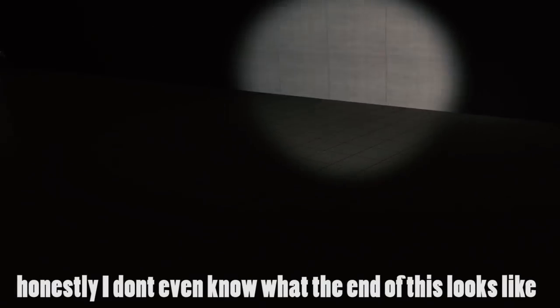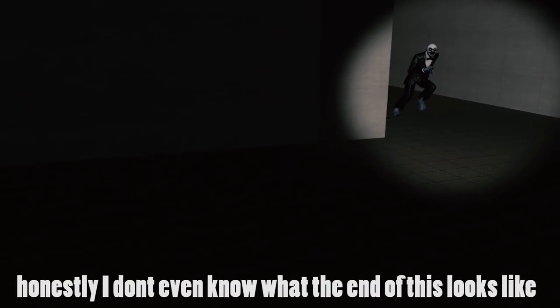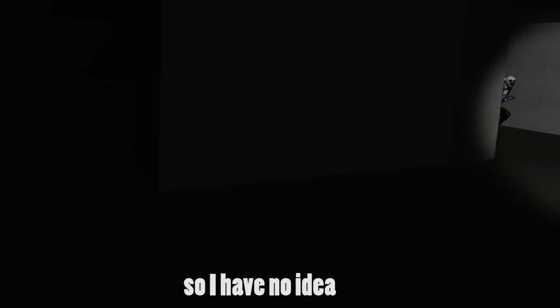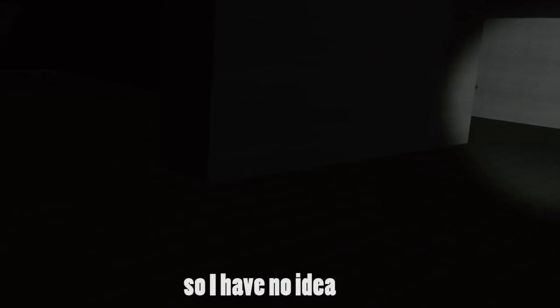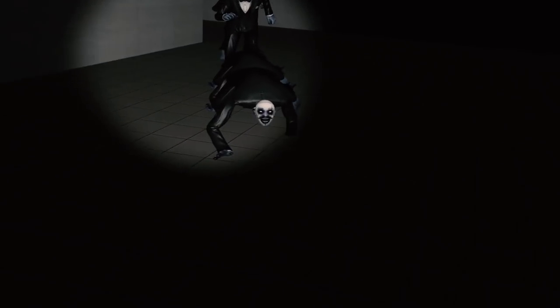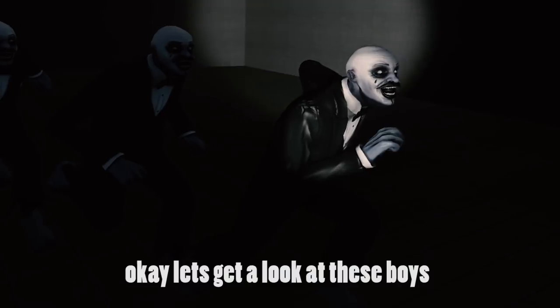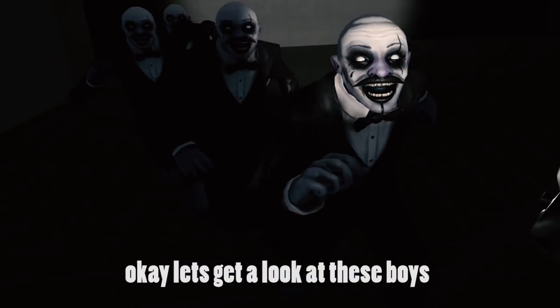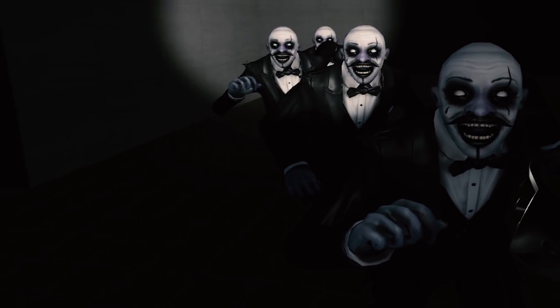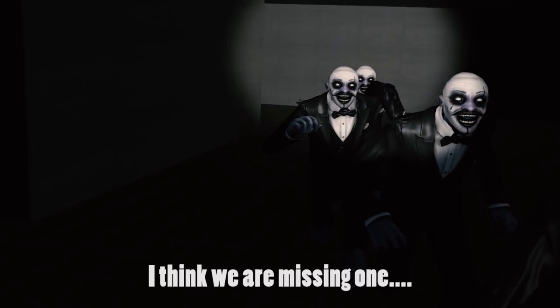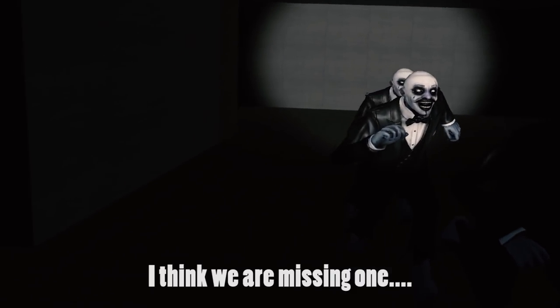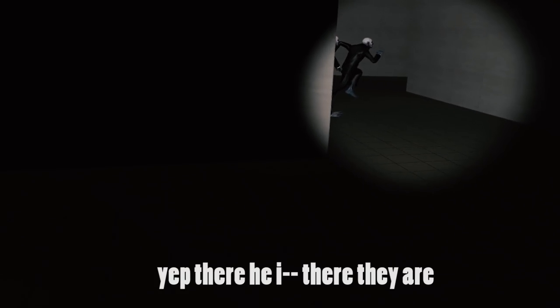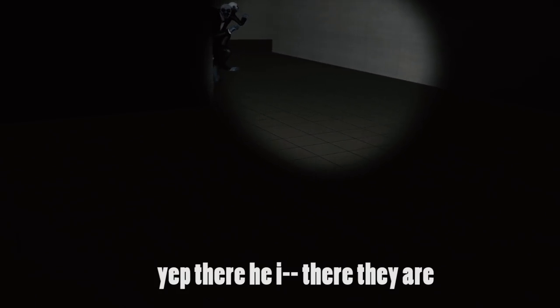Honestly, I don't even know what the end of this looks like. So I have no idea. Oh! Okay, let's get a look at these boys. I think we're missing one. That's concerning. Yeah, there he is. There they are. Great.